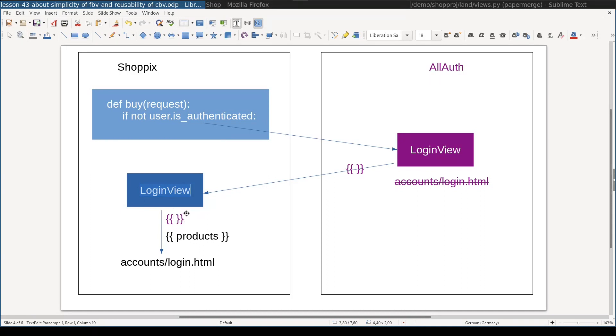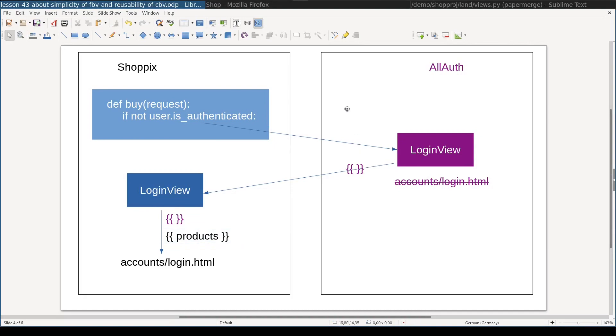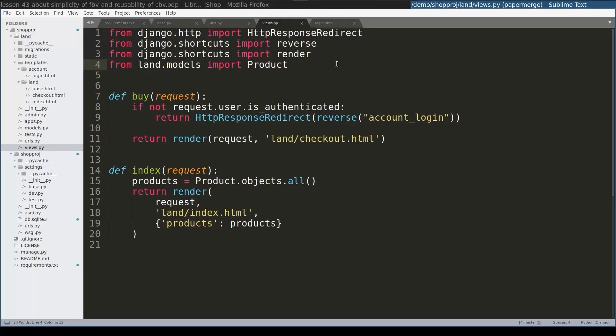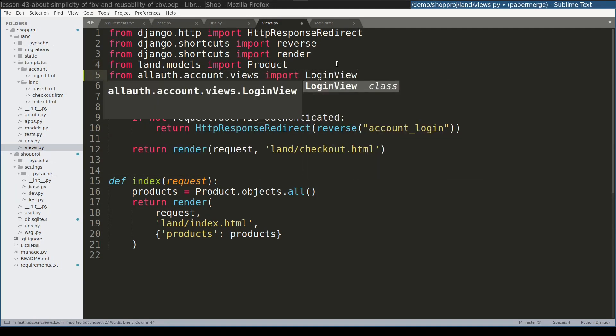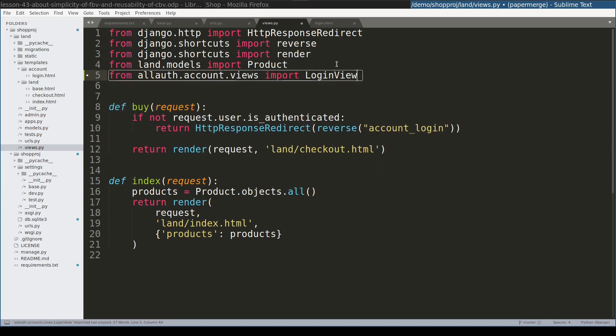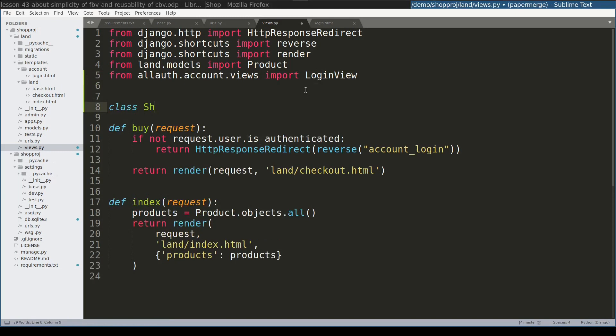In this way, I will be able to extend the context provided by this view with my own variables. In my case, products. Let's see this in action. So the first thing that I will do, I will import login view from all auth. Then I will create my own login view class which will inherit from this one.